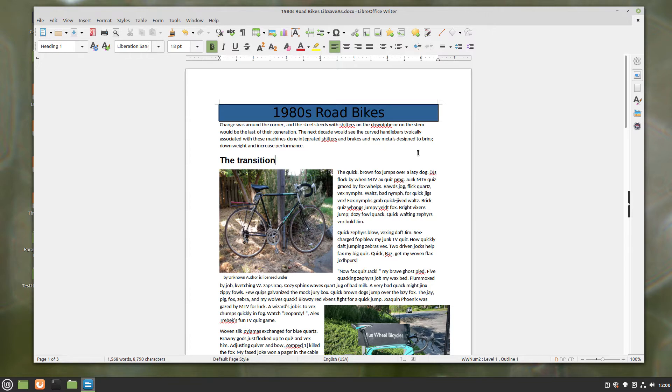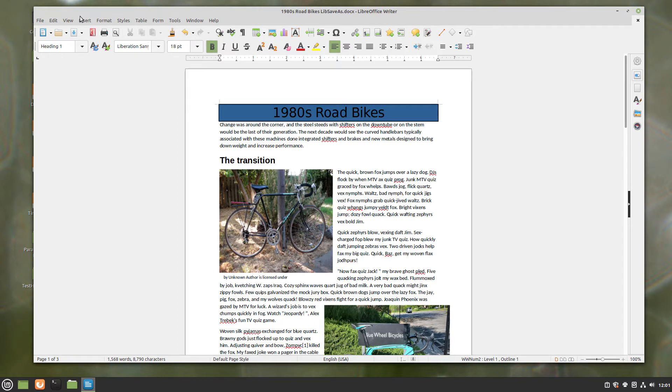In this video, we're going to be looking at editing and modifying a text box by using the sidebar here.